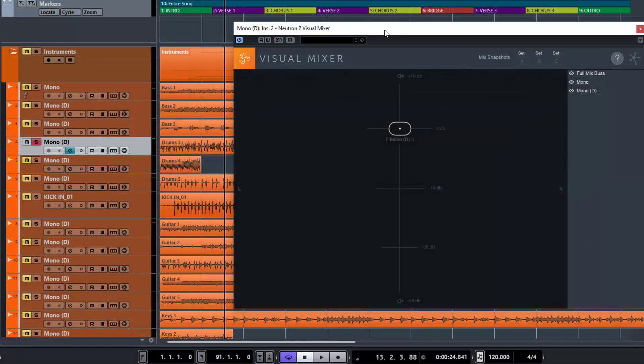The Visual Mixer is supposed to be a new way of actually mixing your songs in terms of placing your tracks. If you've struggled with where to put instrumentation — how to get things to sit back in the mix, how to get them to sit to the sides, narrow their stereo field, or expand them — then this tool is supposed to help you with that. The first thing is that you need to have Neutron on all of the tracks.